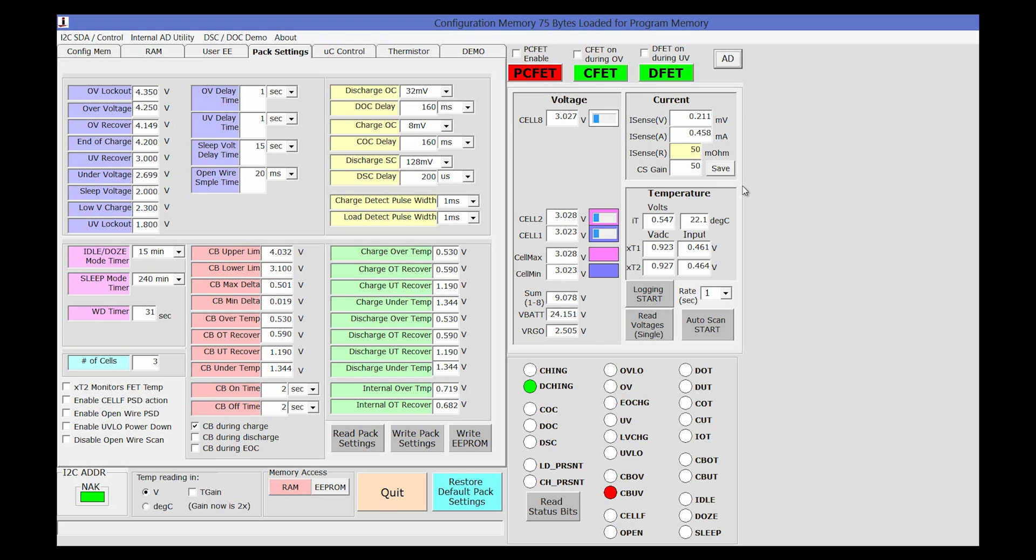Upon startup, the GUI displays the pack settings which allows the user to select the threshold levels for all of the monitors that are monitoring the battery cells.